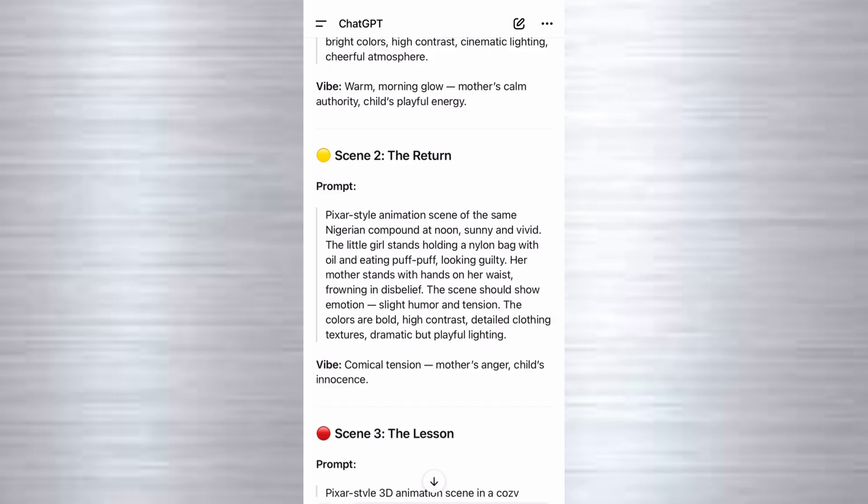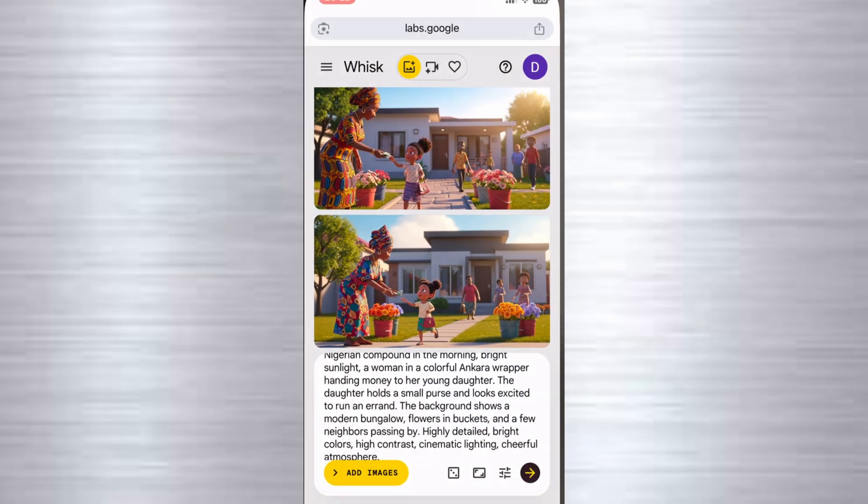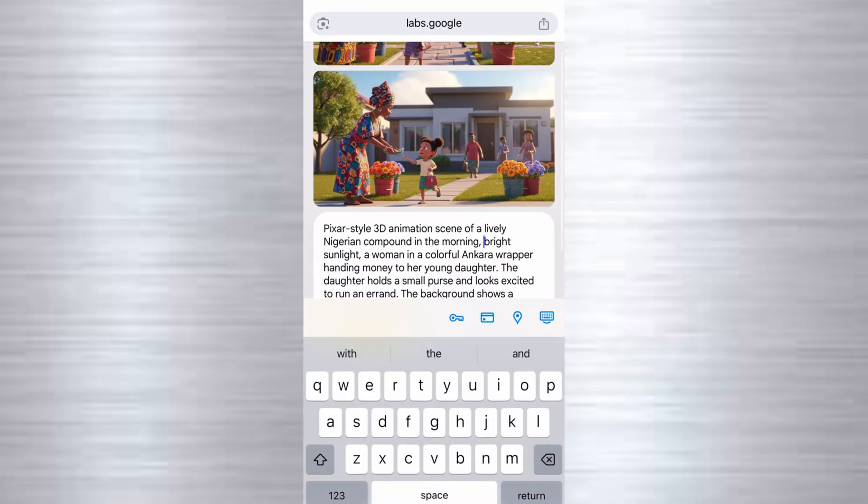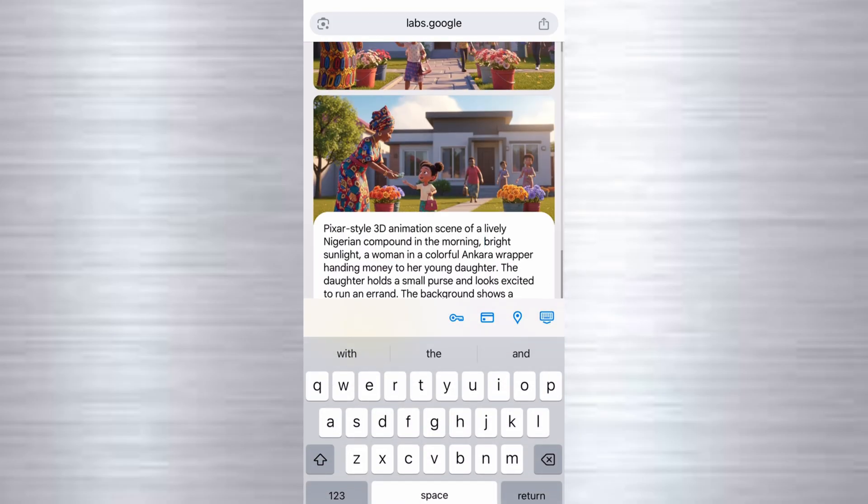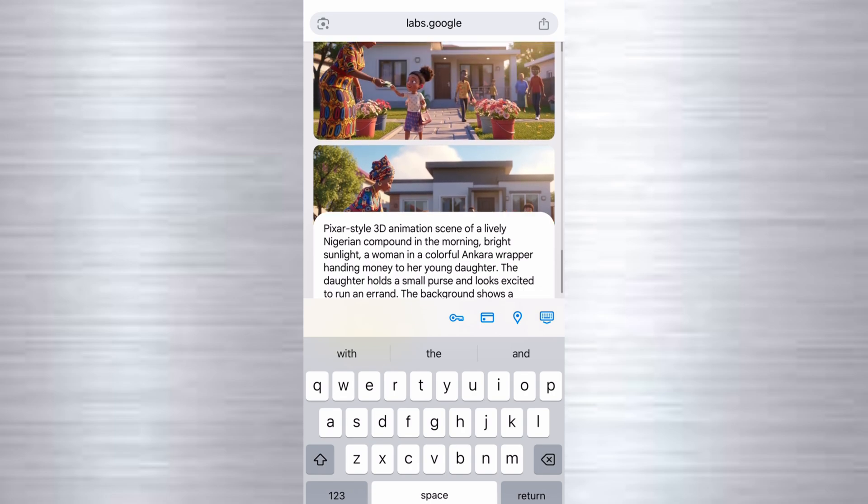We're also going to repeat the same process to generate images for other scenes. You go over to ChatGPT, you copy the prompt for the second scene like that. Then you go over to the website, paste it right there, and it will generate the second image for you. It will generate the image for the second scene. This is how you're going to repeat for all the scenes you'll be using in your story. Once you've gotten your images, make sure you download them.